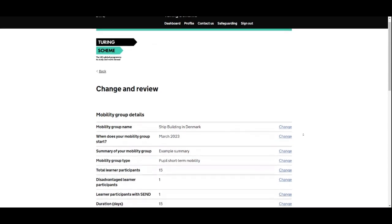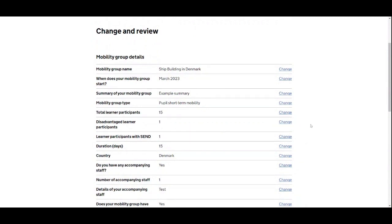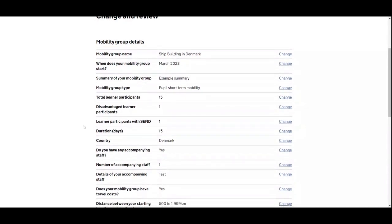We now get the same form but with change links on the right-hand side, so we can jump to the relevant section and change it as needed. In this example, we're going to increase the number of participants going on this mobility group. At the moment there are 15 learner participants, one of which is disadvantaged, one of which is SEND, and the trip is for 15 days.